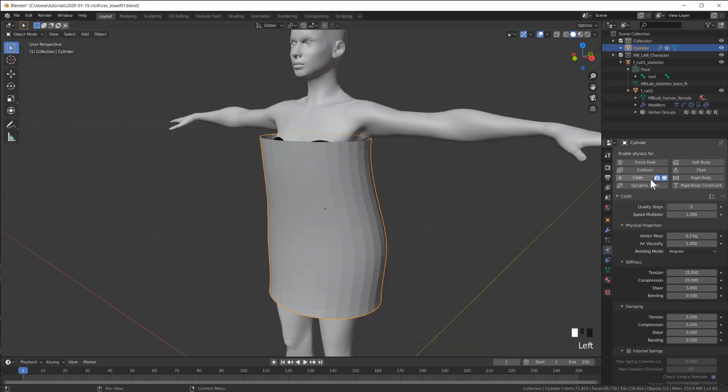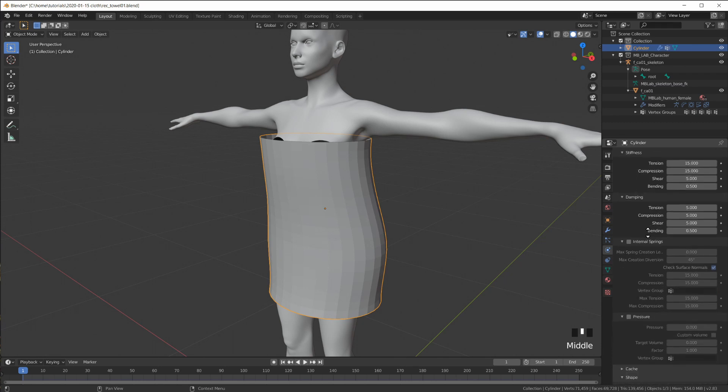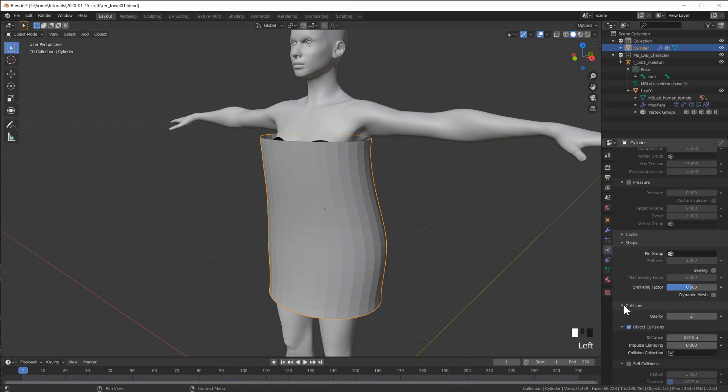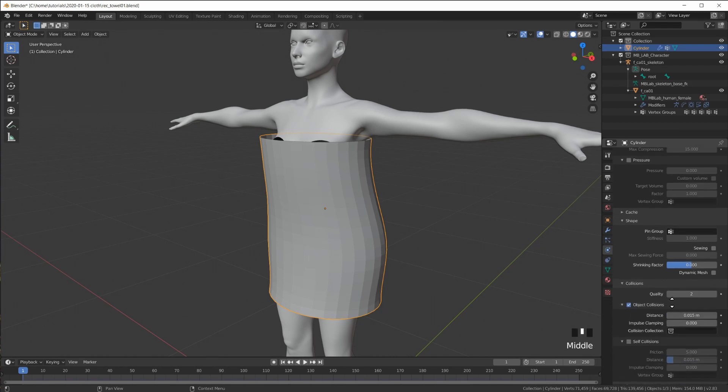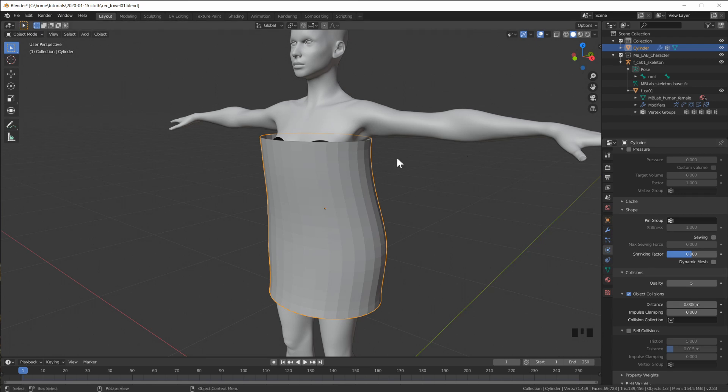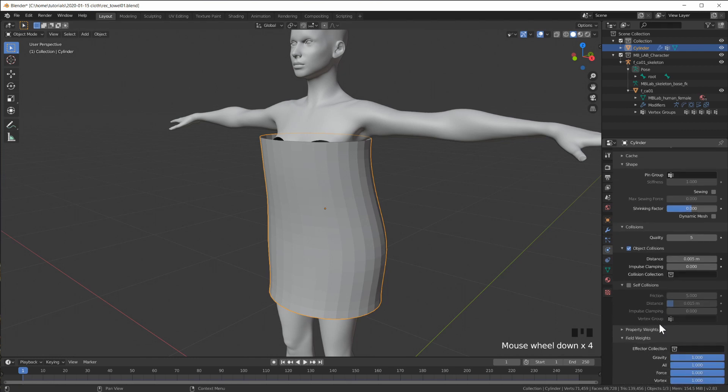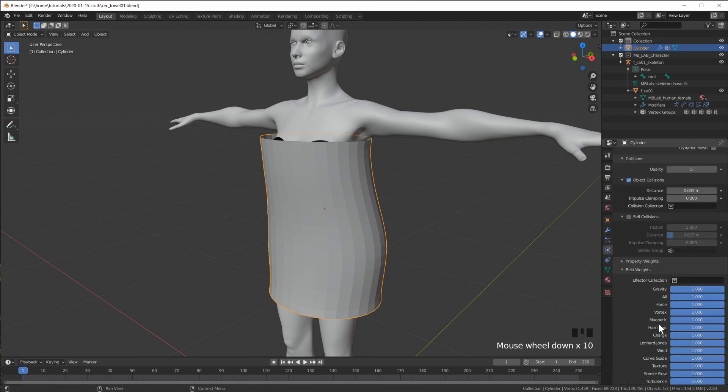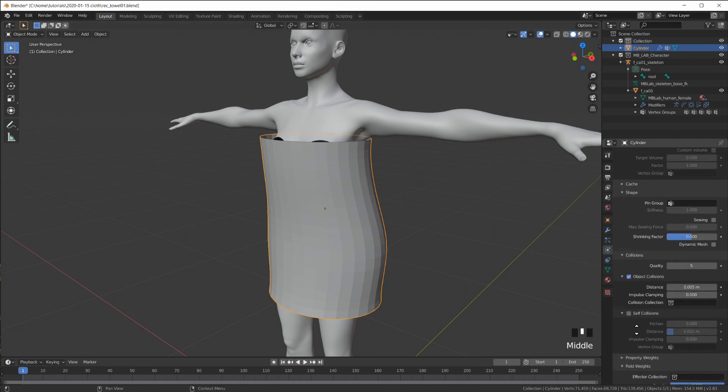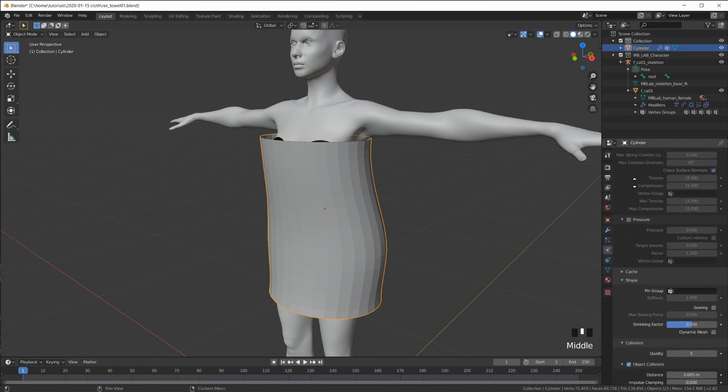So let me save this. So we turn this into a cloth. Turn up this quality steps. We want the collision. We already have that collision. Turn up the collision quality and turn down the distance here so that it gets closer to the body. And then we can have gravity. Yeah we do want gravity because then we get nice folds. Wrinkles.